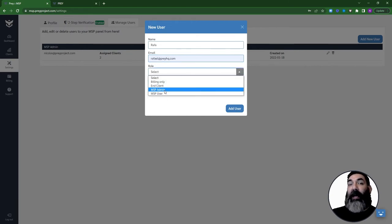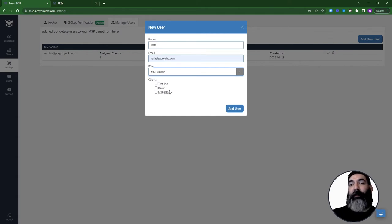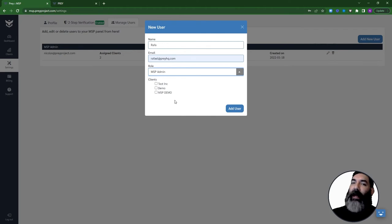The MSP admin, which has the same level of clearance as the owner of the account. They can create new users and new clients and assign clients to other users.